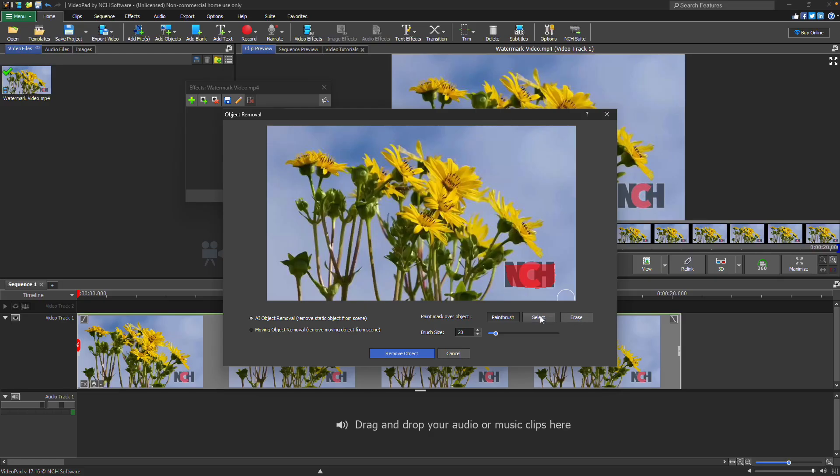Alternatively, you can create a rectangular mask using the Select tool. Click on Select, then click and drag over the watermark.